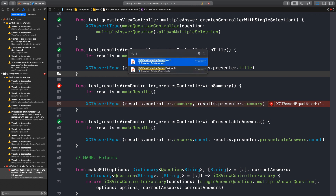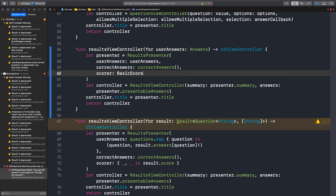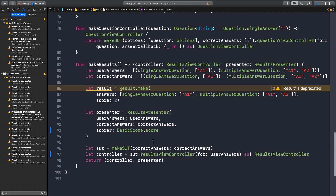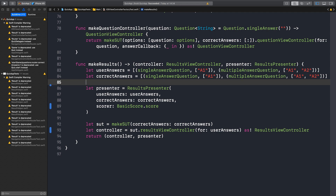Now we can put this in the iOS factory using basic score dot score — the test passes. But we should ask: should we inject the scorer into the factory? Right now this is an implicit dependency in the factory. Whoever creates this factory could pass the right scoring mechanism — but do we have this need right now? No, maybe we should stop here. Let's run it one last time — it passes. Let's commit.